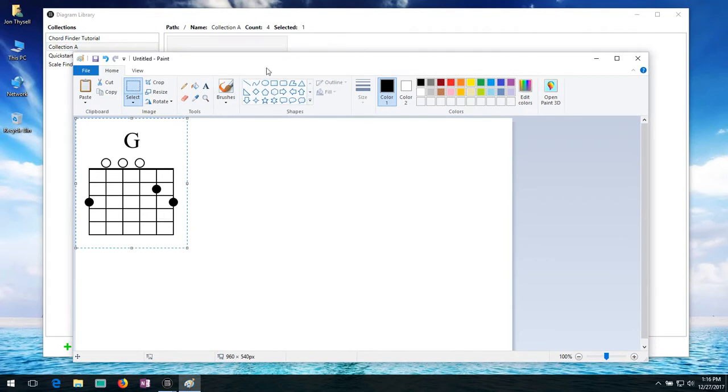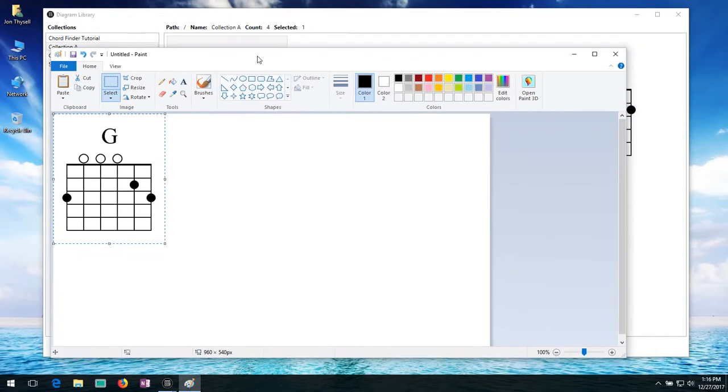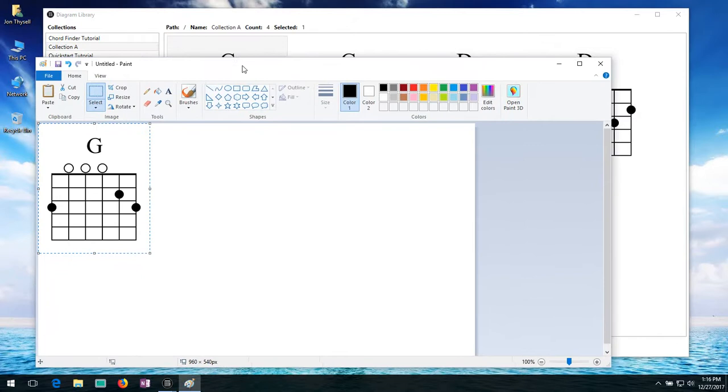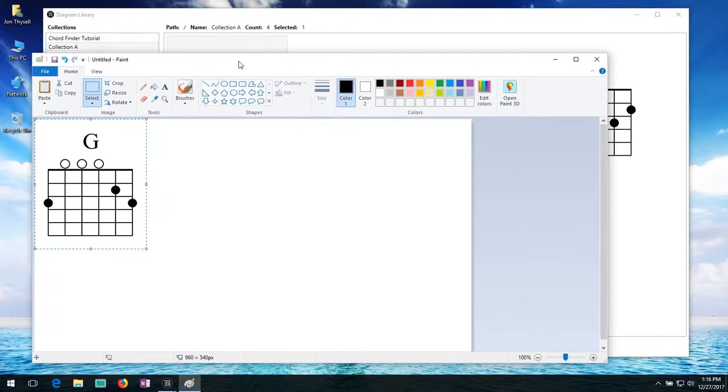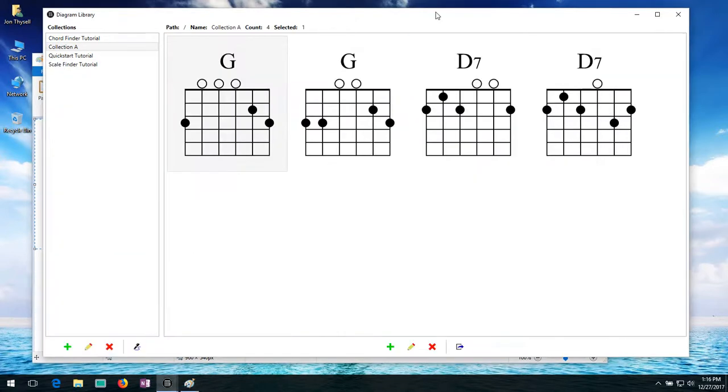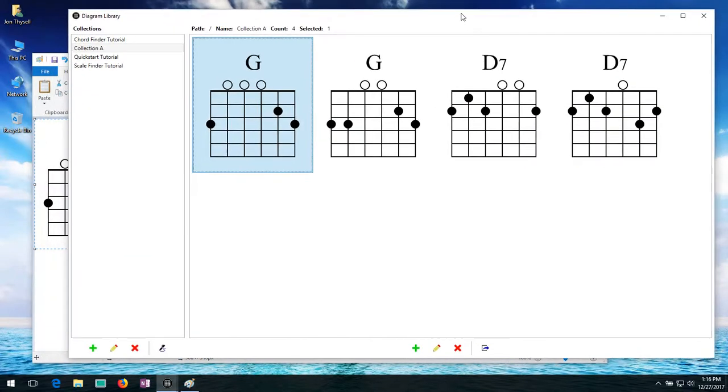To show a bunch of diagrams that you're going to print out, let's say, or put up on the web.